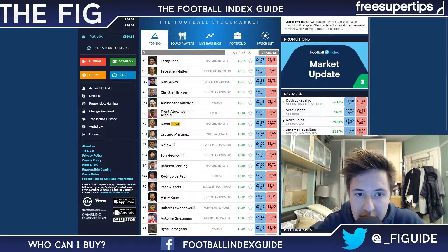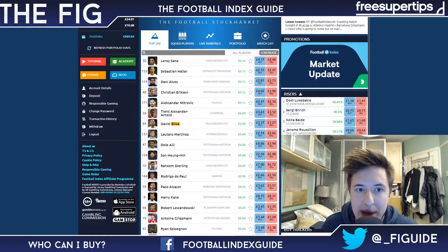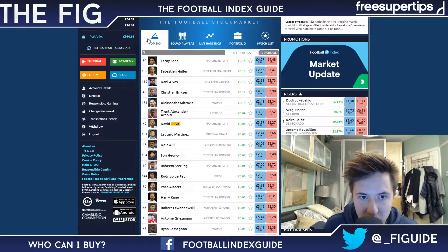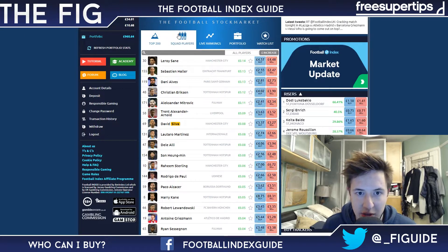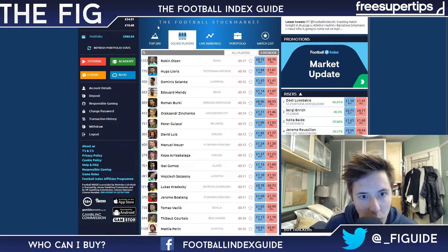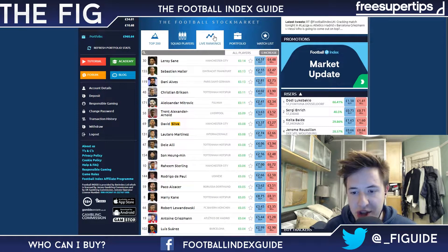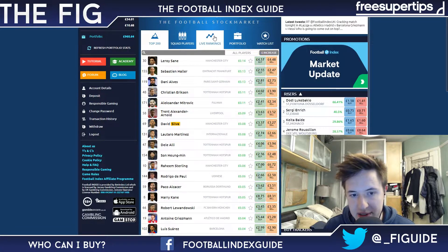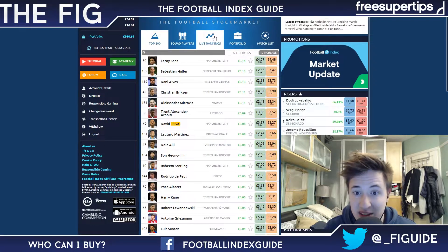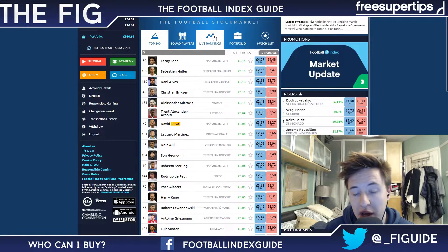What is going on everyone? Today I'm going to talk to you a bit about the top 200 and the squad players — what the difference is, what each category is eligible for in terms of dividends, and basically just a bit of an overview about both.